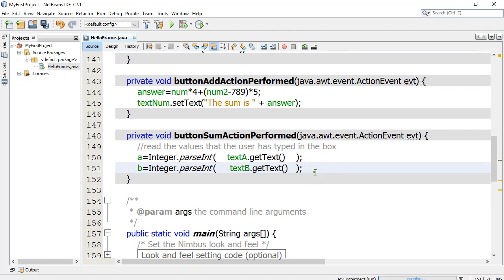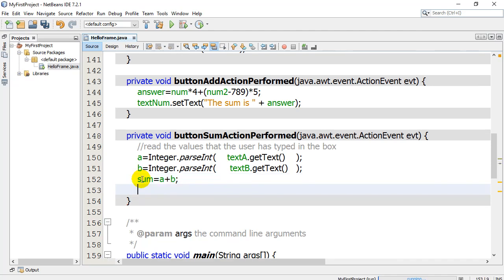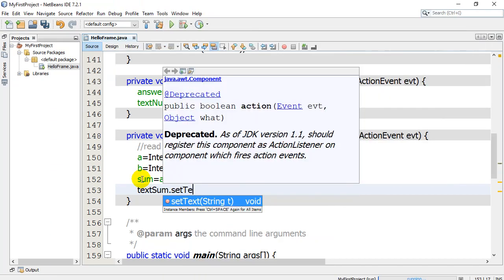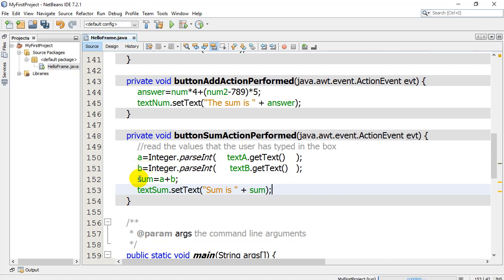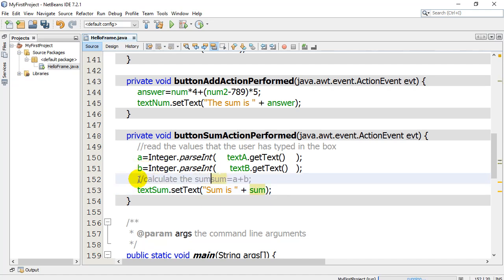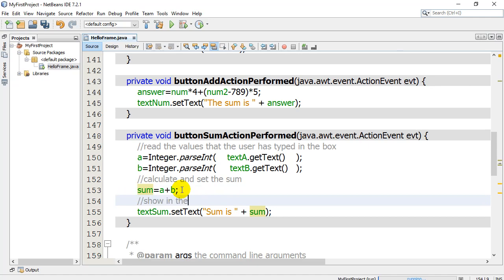I'm going to do the same thing with B. And now I've got the two variables that they've typed. Just to prove it's actually working, we'll do the math here. Let's calculate our sum. Sum equals A plus B. I've calculated what the sum is. And now show the sum in the text box. textSum, please set your text to sum is sum. So I read the values, I calculate and set the sum, and then I show in the box.